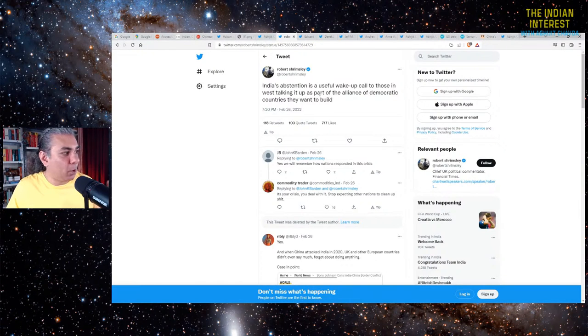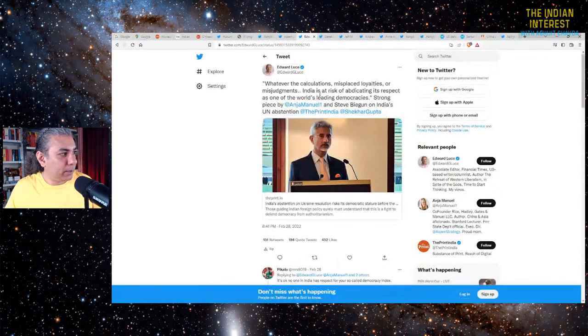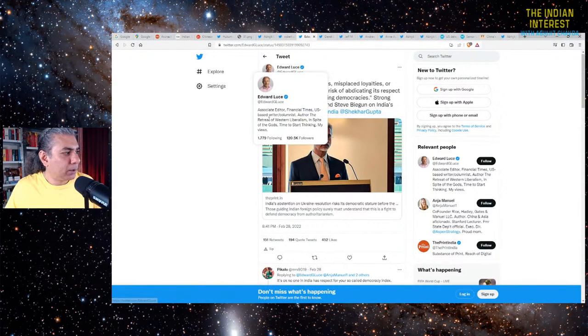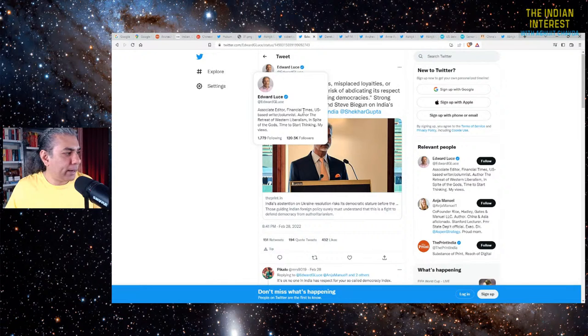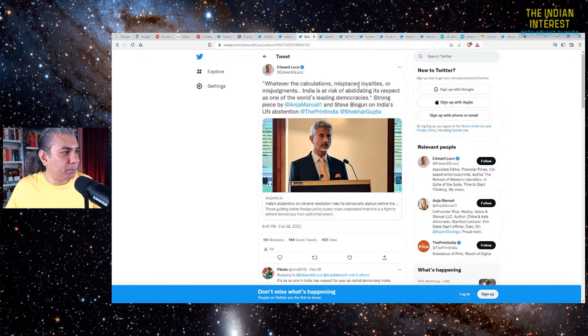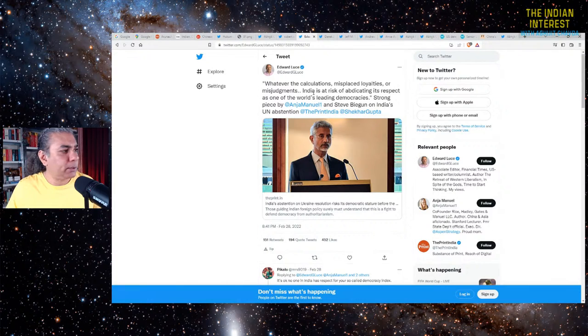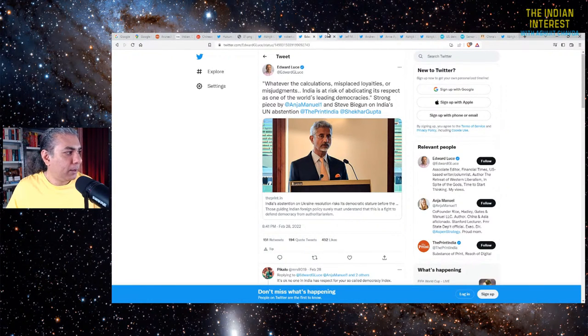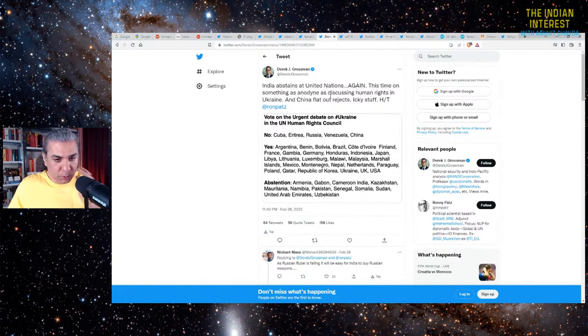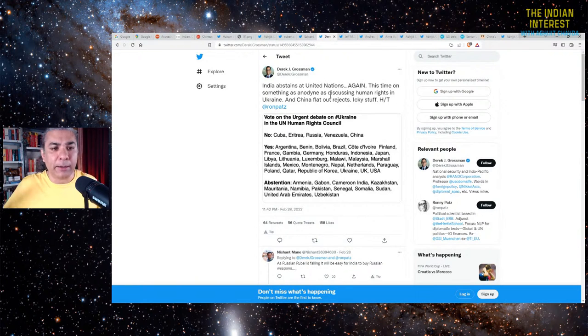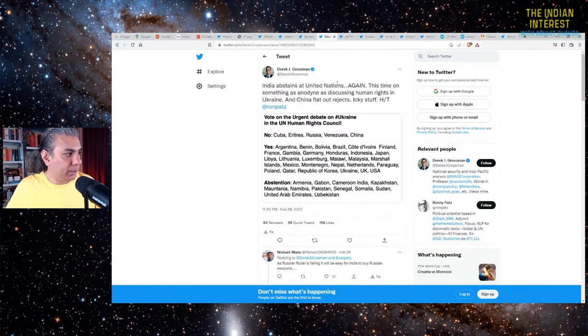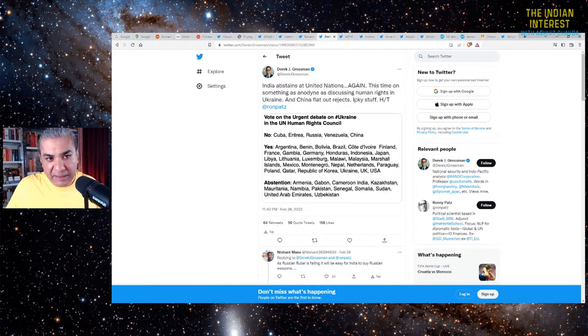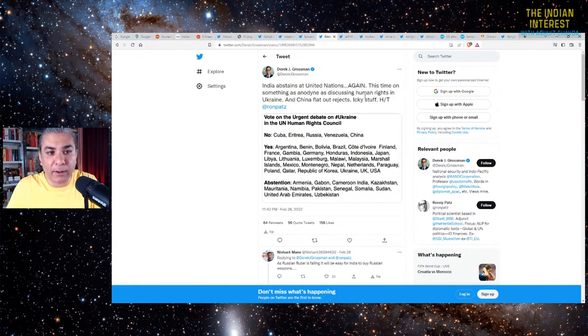Edward Luce, associate editor, Financial Times, US-based person, says whatever the calculations, misplaced loyalties or misjudgments, India is at risk of abdicating its respect as one of the world's leading democracies. Derek Grossman from Rand Corporation: India abstains at the UN again. This time on something as anodyne as discussing human rights in Ukraine. Icky stuff. Then here is Jeff Smith. What I can't sympathize with is Indian commentators gleefully spouting Russian propaganda and cheering on Putin. You took the wrong pill, comrades.